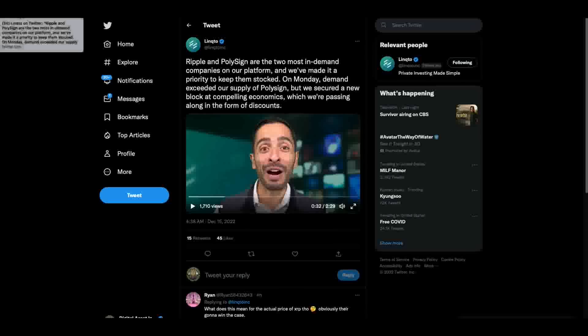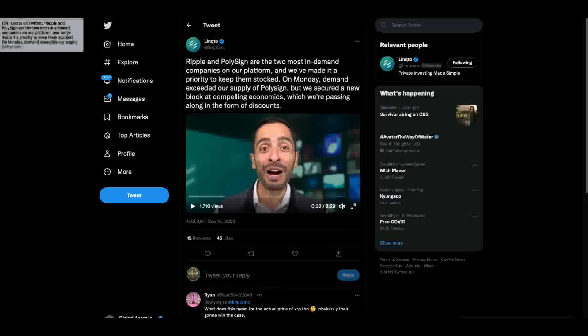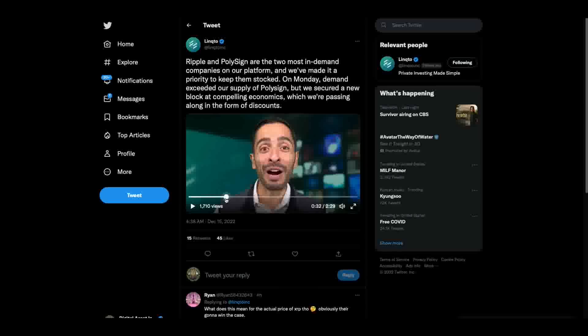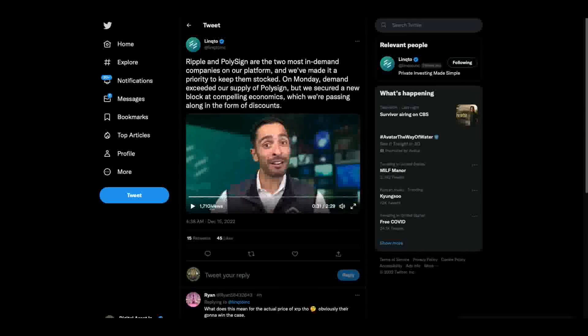Hey everybody, this is the Digital Asset Investor, and I want to start here because Ray Flint from Link2 explains to you about PolySign. This is why I've been scooping up PolySign on the platform. Watch this.